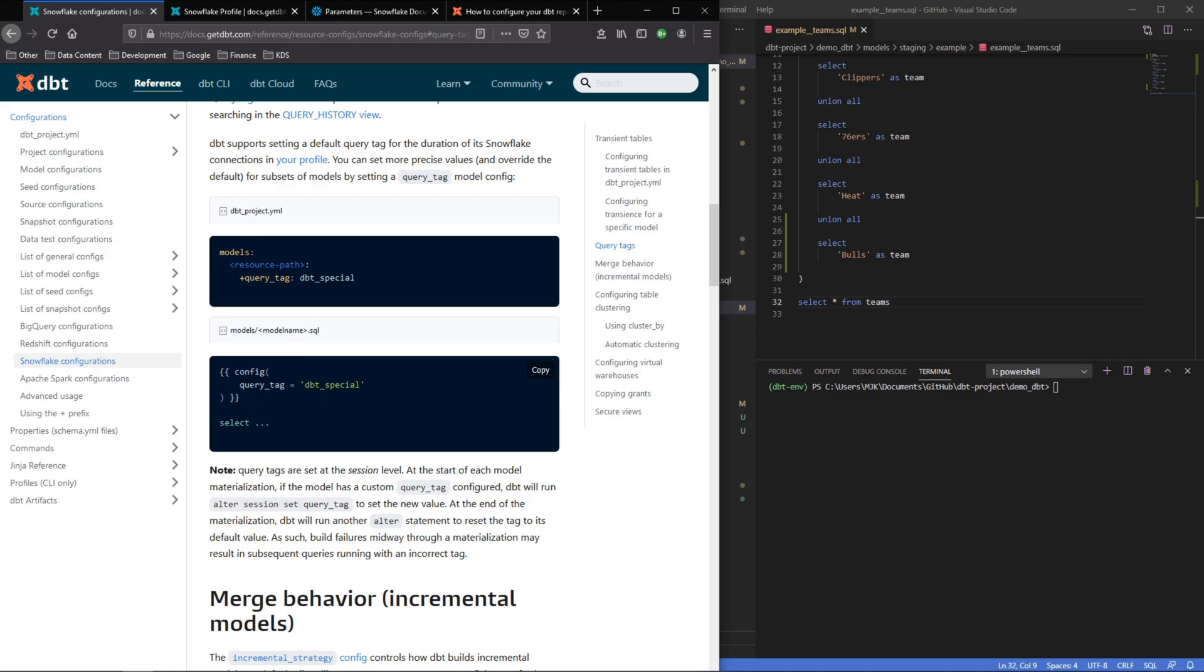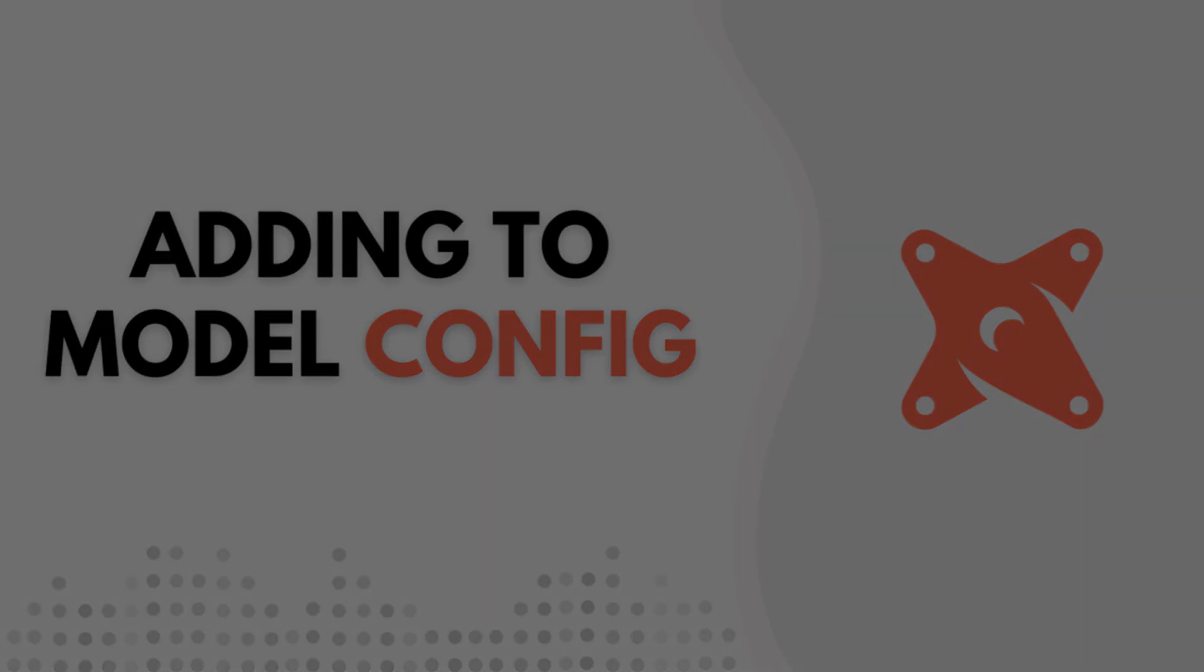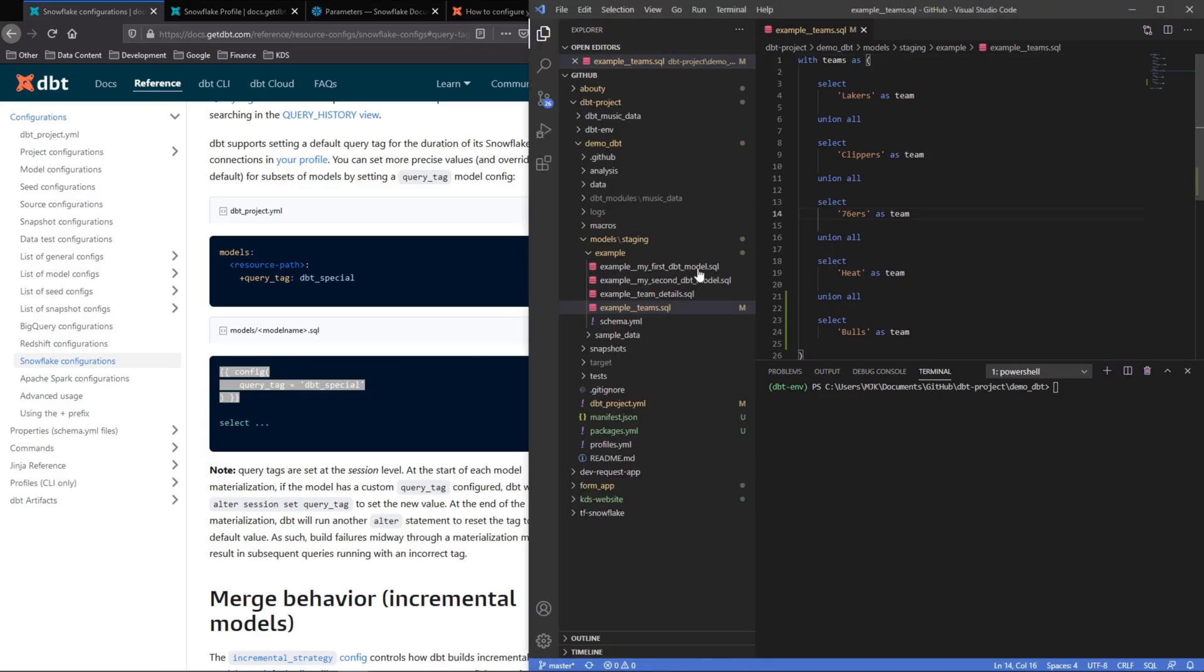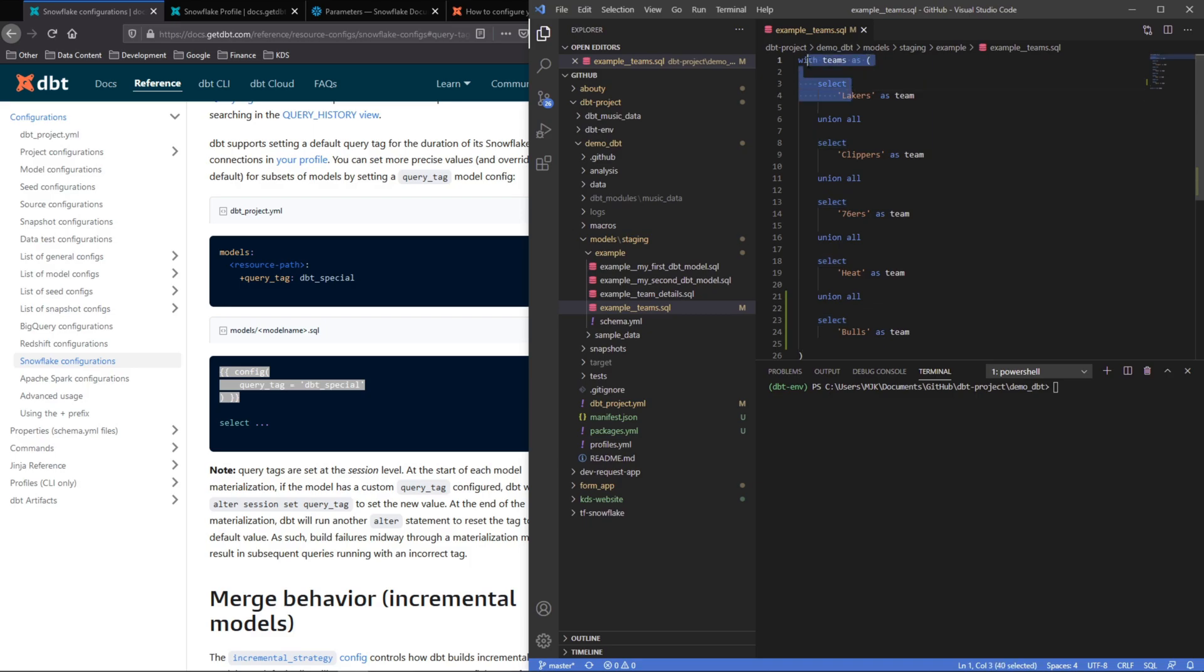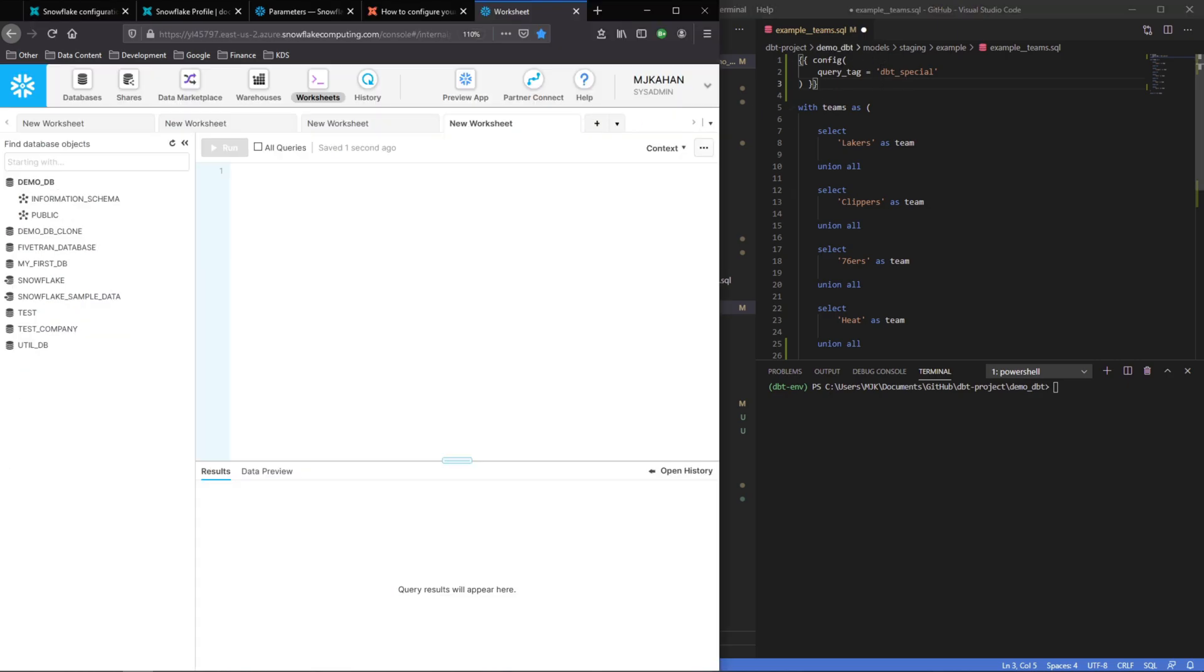It's up to you how you want to do this. In this example, we're just going to look at using it through this config block here. Let's copy this and we'll go into our project here, example teams, and we have this model here. Let's go ahead and paste this in here—query tag dbt special.